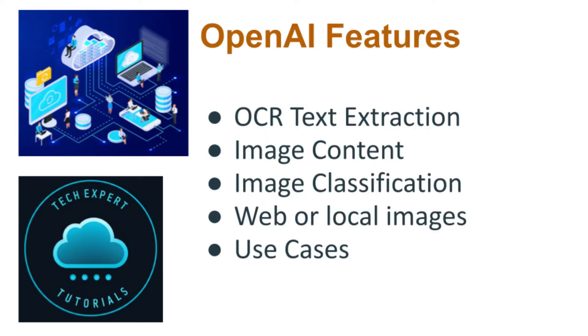In this video, we are going to teach you how to set up and extract information from images using the OpenAI Vision API service. Later, we will show you the accuracy of the output, so please stick around.